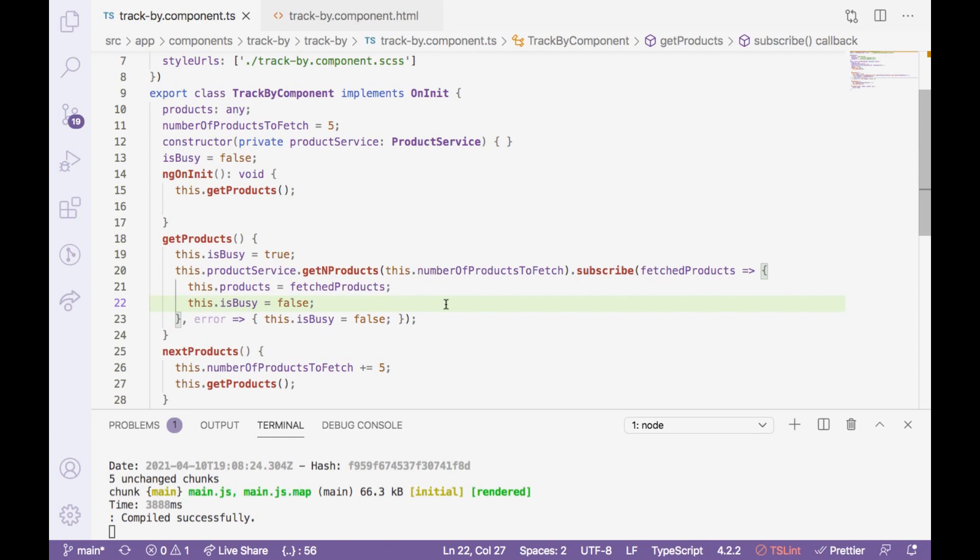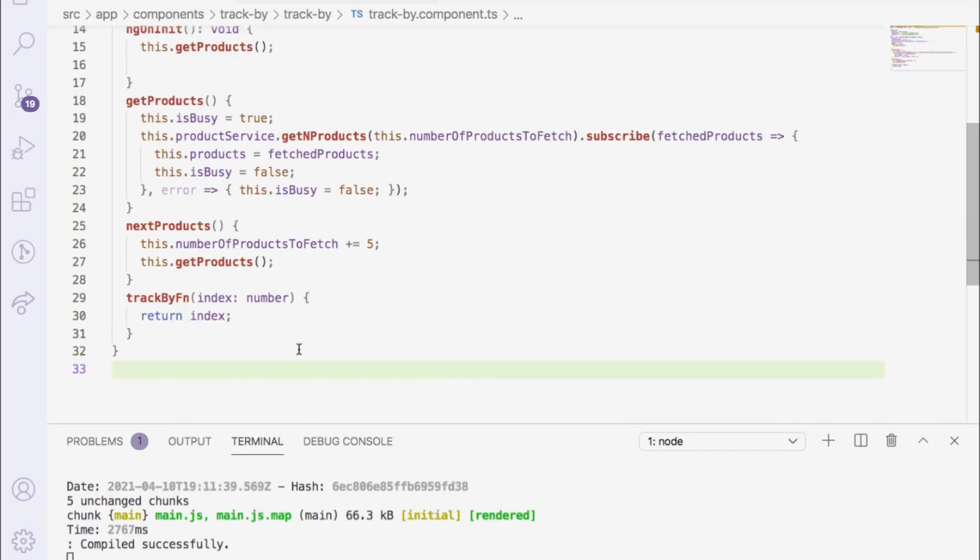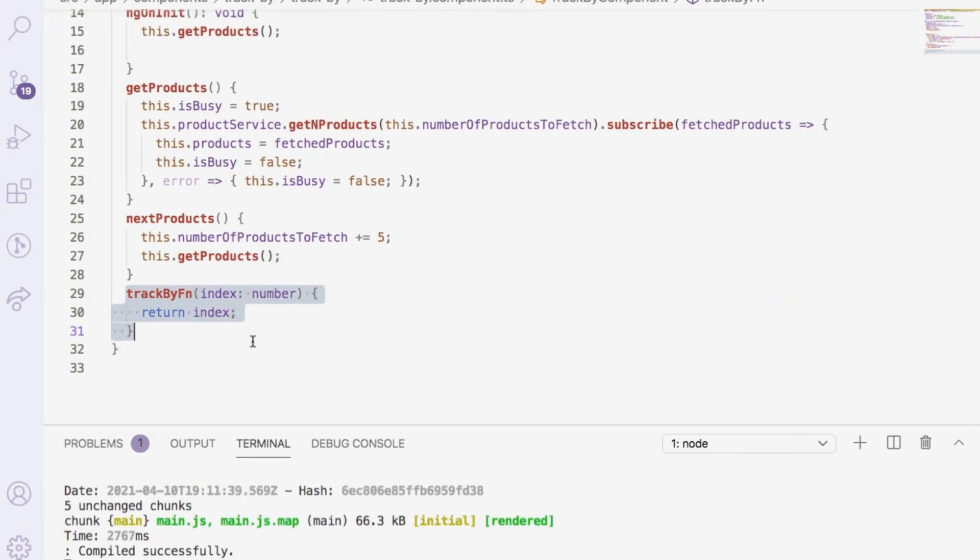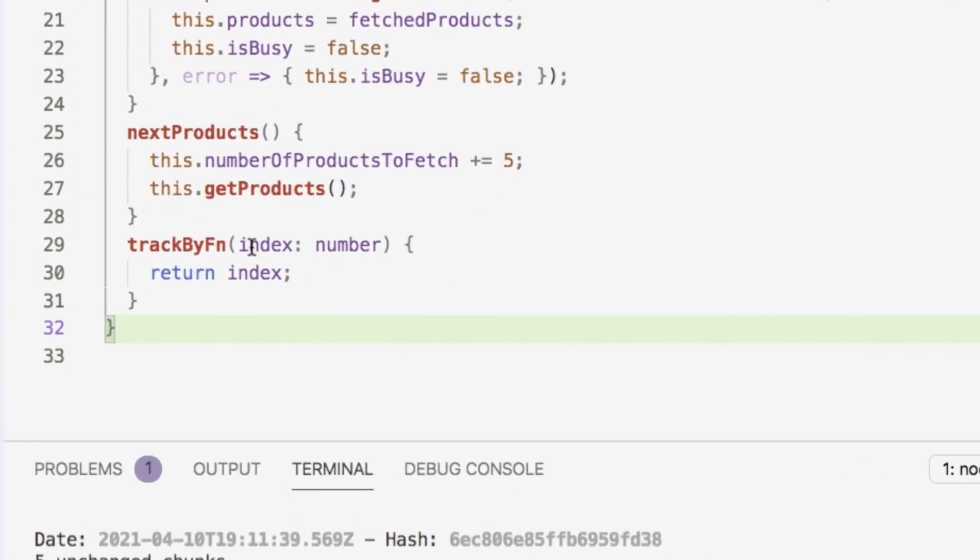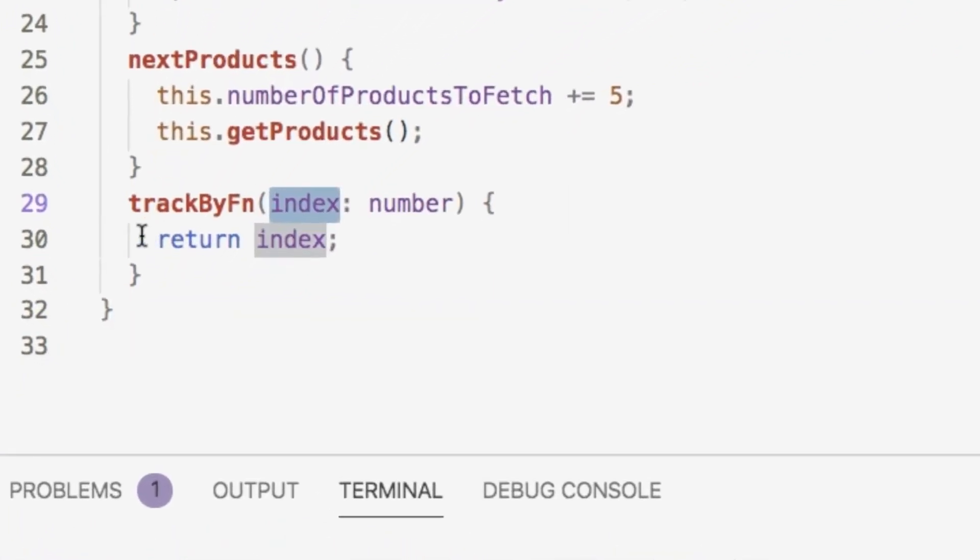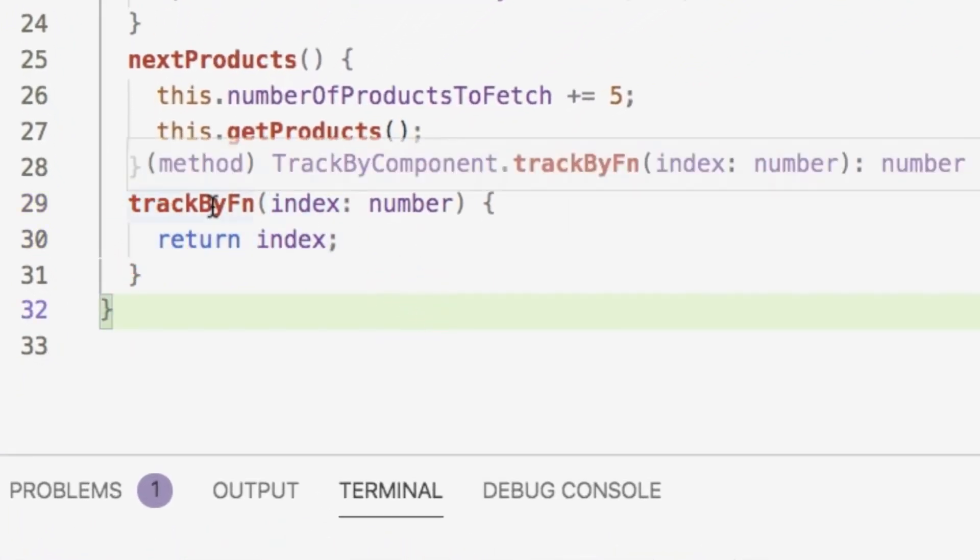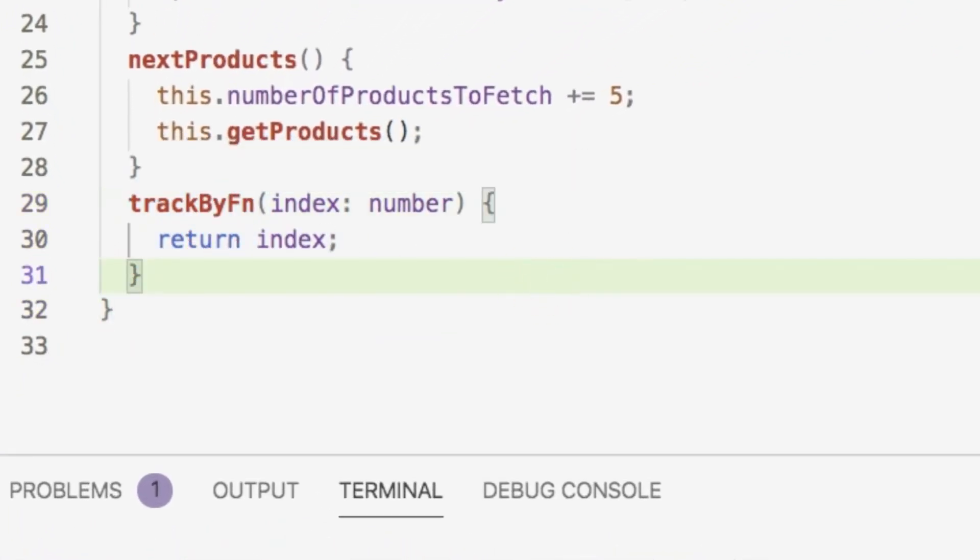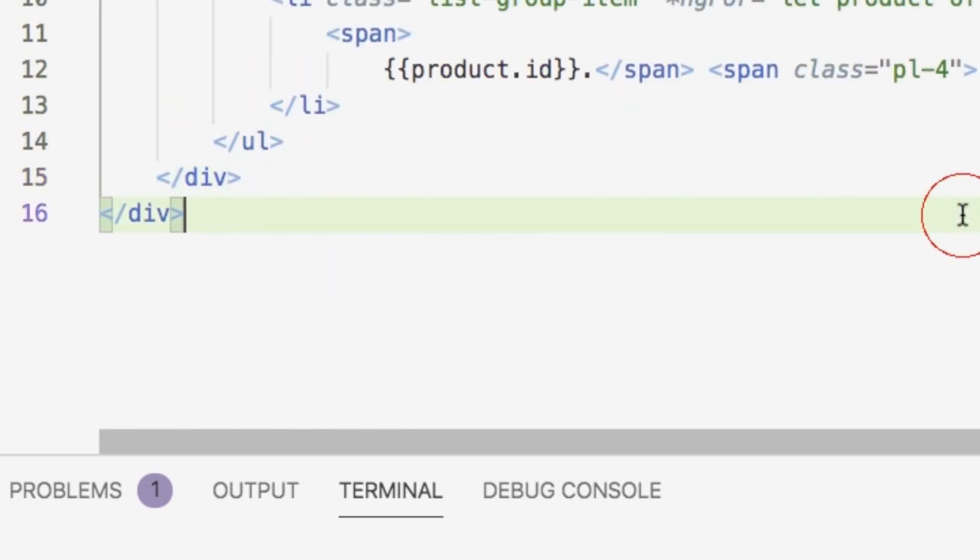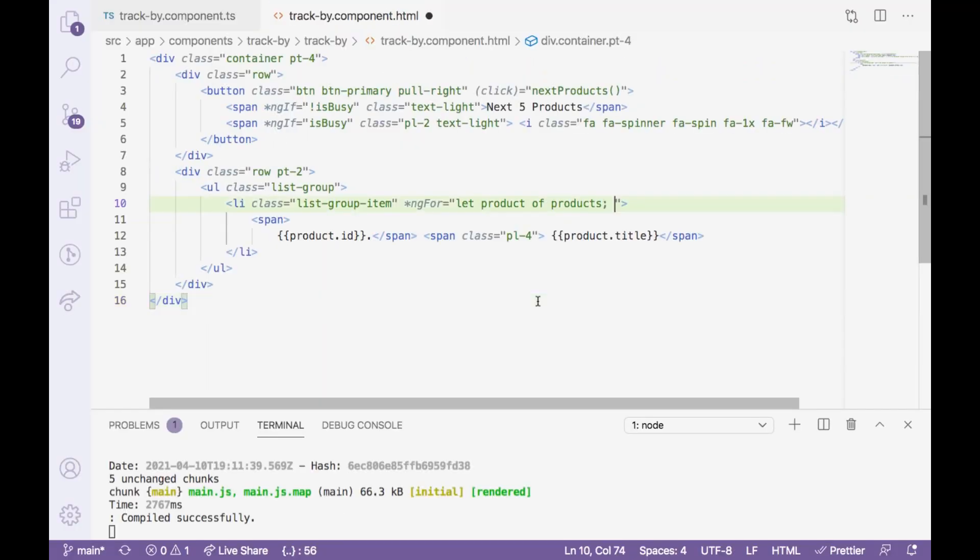So how to improve it? We need to introduce a trackBy function. So here we have written a trackBy function which is taking the index and returning the index. That's it. This trackBy function can be used on our HTML part like this way.